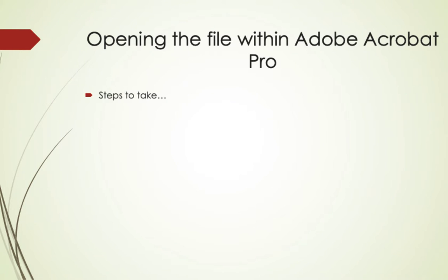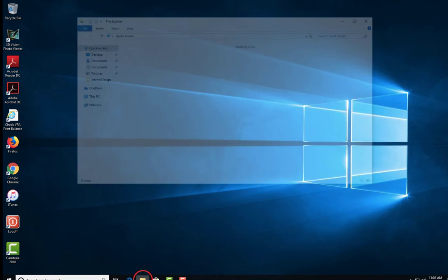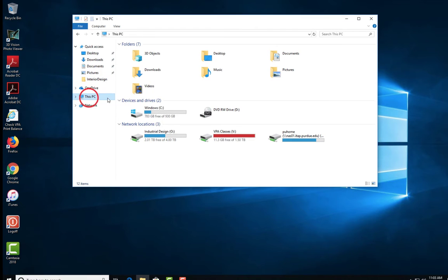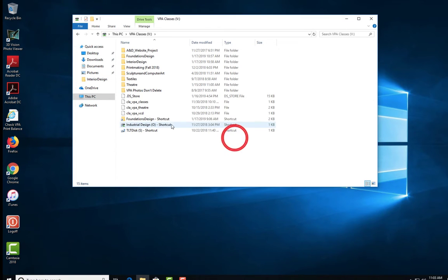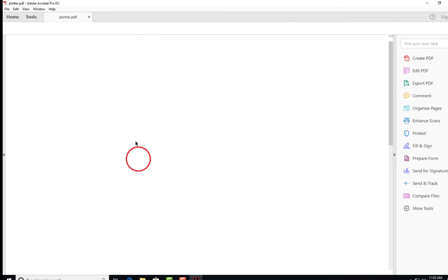Here are the steps to take when opening the file within Adobe Acrobat Pro. Please open File Explorer and find the file that you want to plot. This is usually on a network drive. Double click on the file to open it.